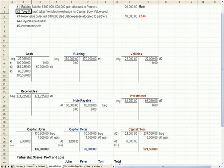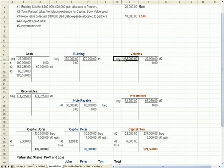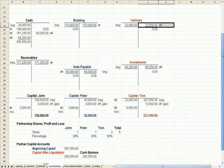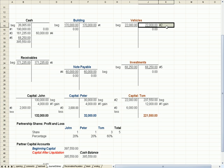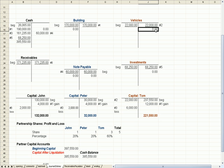Number two: Tom, the partner, takes a vehicle in exchange for reducing his capital, and we're going to use the book value. The beginning balance in the vehicle account was $22,000. We reduce that account by crediting $22,000, so it goes to zero. And we reduce Tom's capital account by $22,000 because he gets the vehicle. We're adjusting all the accounts in the balance sheet to zero.